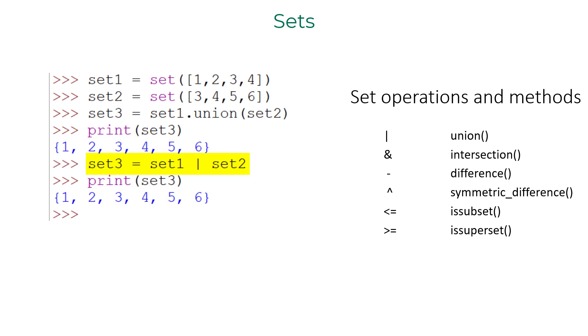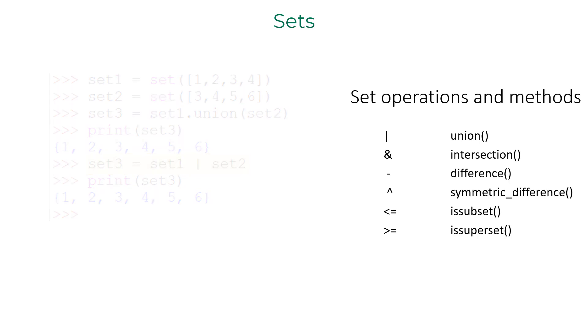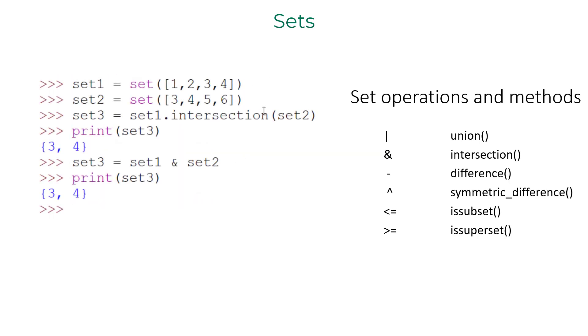Similarly, intersection of two sets can be performed using intersection method or and operator.